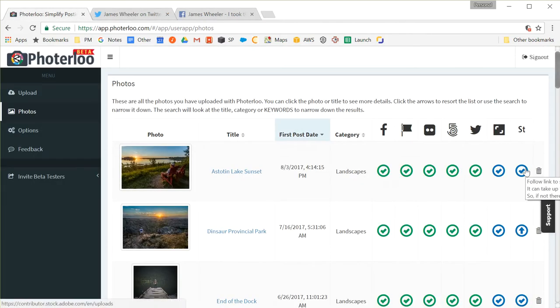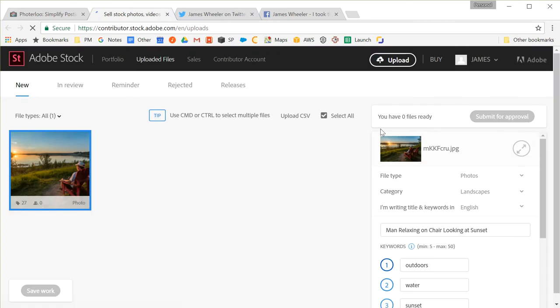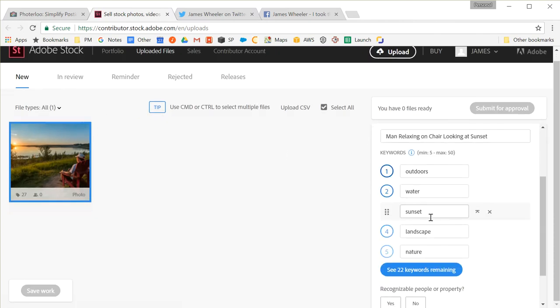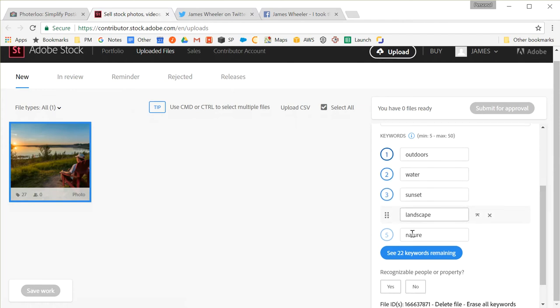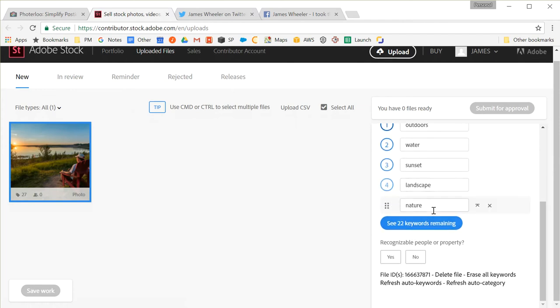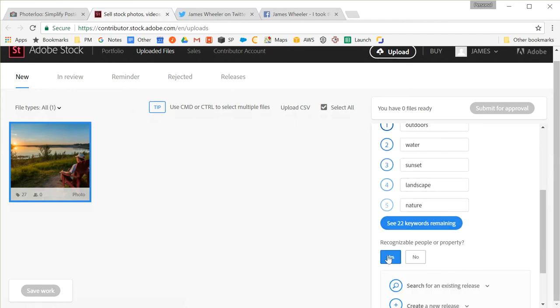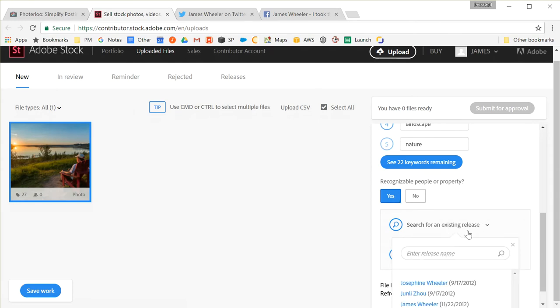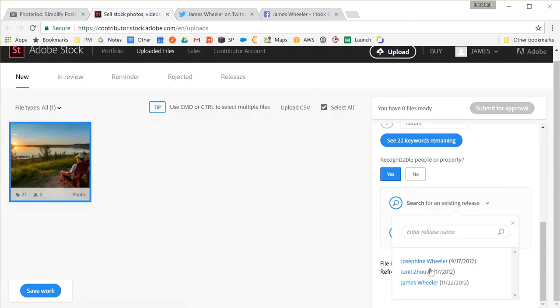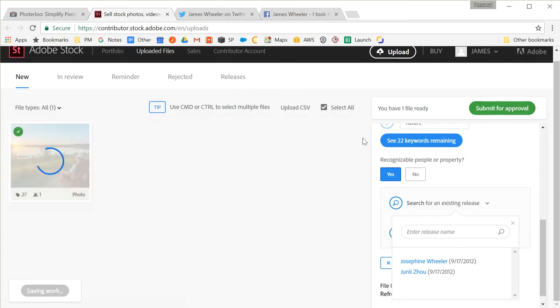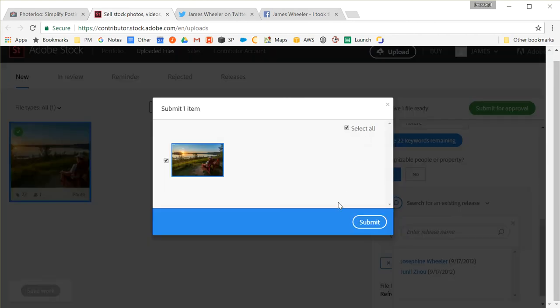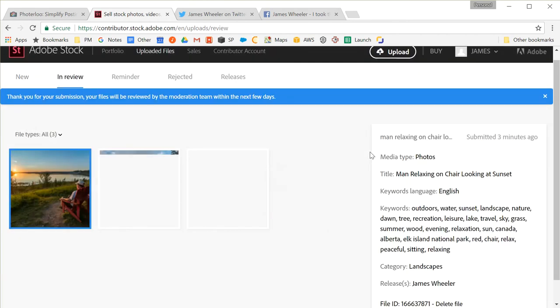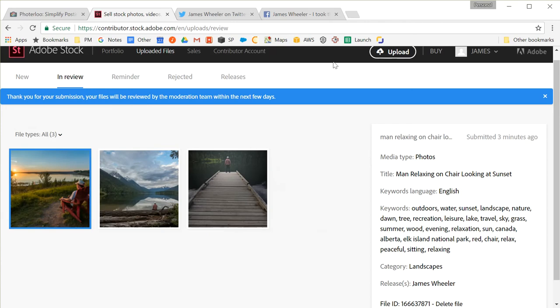I just need to do the same thing now for Adobe Stock. Adobe Stock, they really like you to reorder the keywords, but I don't normally do that. It's a bit of extra time. But I do need to go through and make sure that I choose my model release to make sure it's attached. Otherwise, it will be rejected for sure. So let's go through, choose my model release, and then submit it for approval. And that's it.